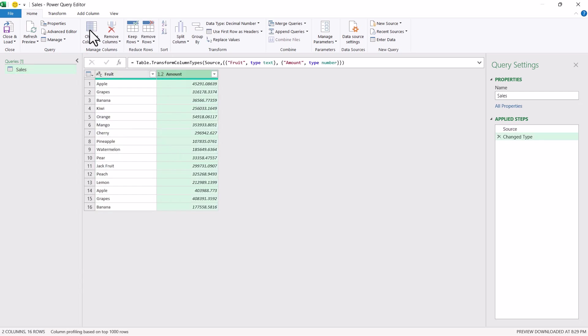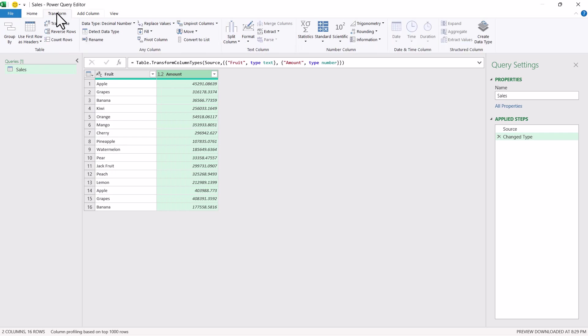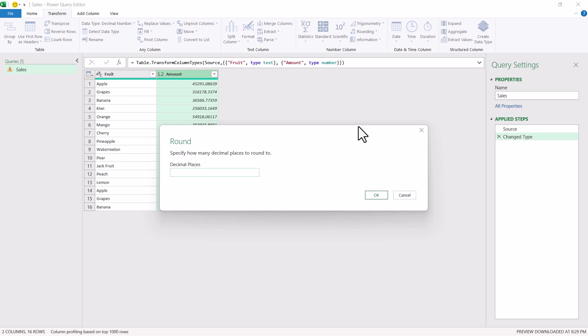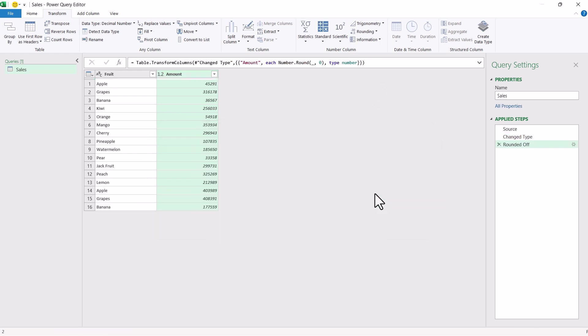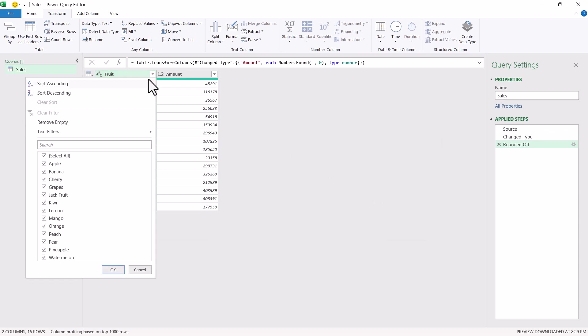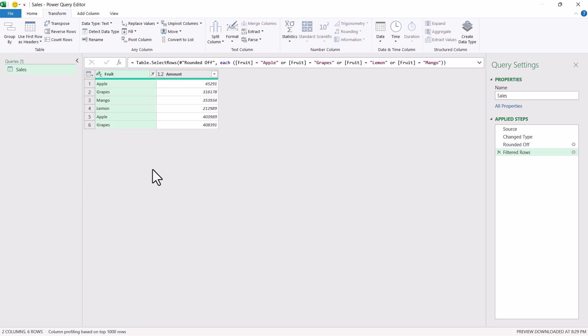I will select the amount column and round it off without any decimal places. So I did zero over here, converted this. Now I will filter out only the selected fruits which I want: Apple, grapes, lemon and mango. These four fruits I want and I have filtered it out.